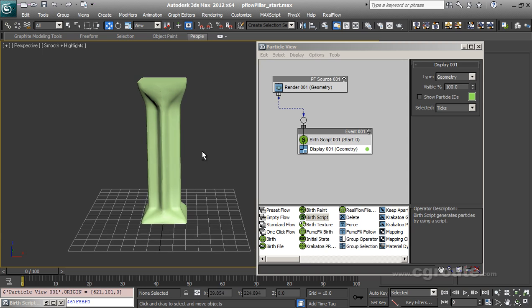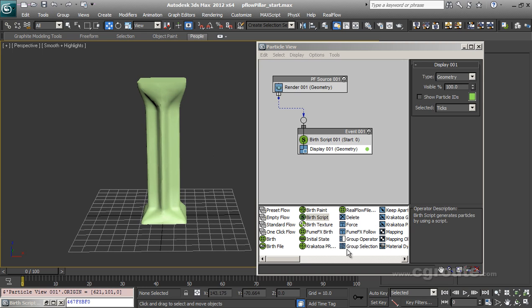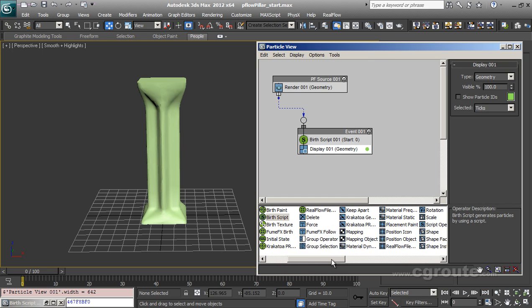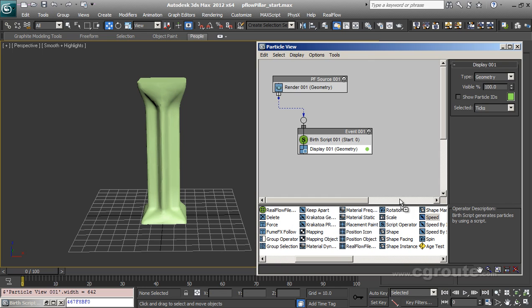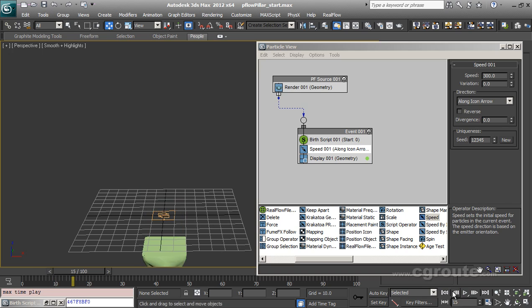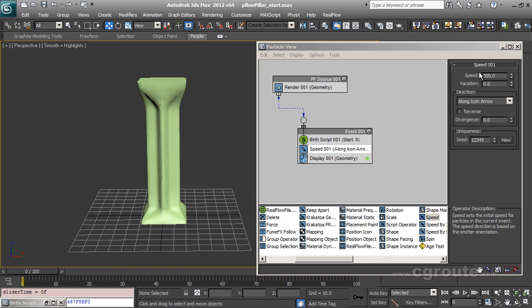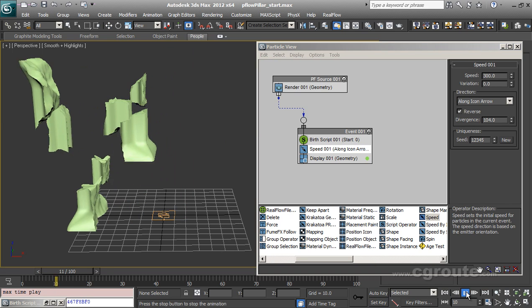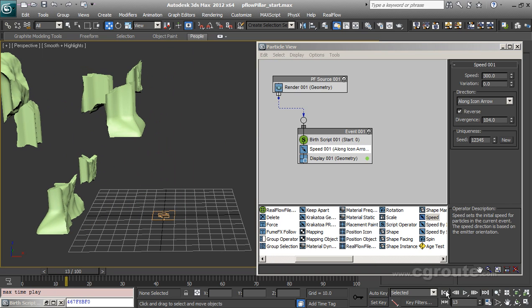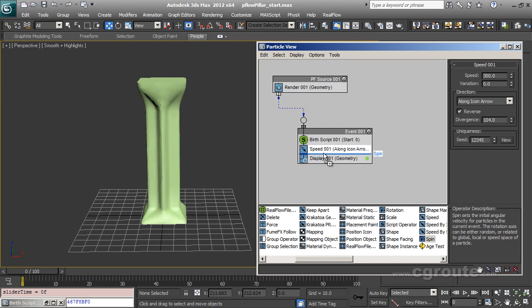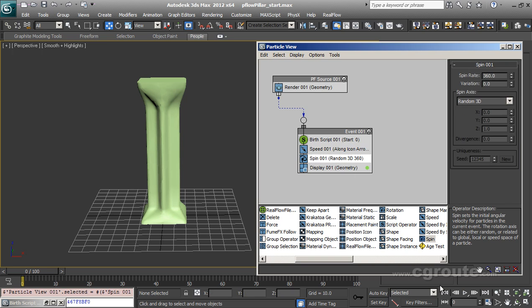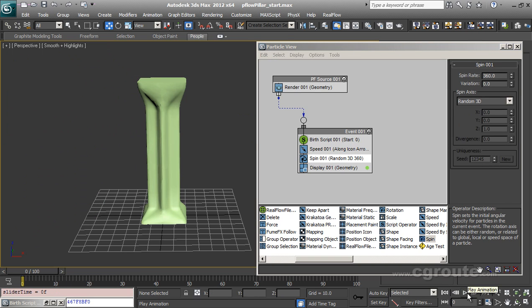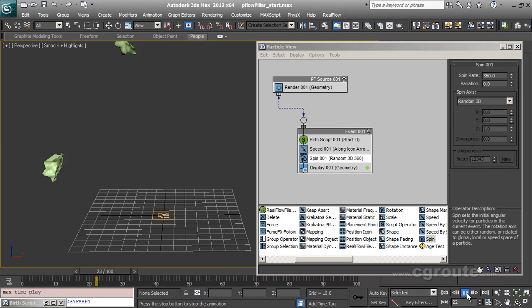Like what I can do is I can add a speed operator here. Like here is my speed. So you can see that all particles will go down. So I will do it reverse and add a little divergence like this. So all particles will go up like this. Let me add a little spin to these particles. So all particles will blast.